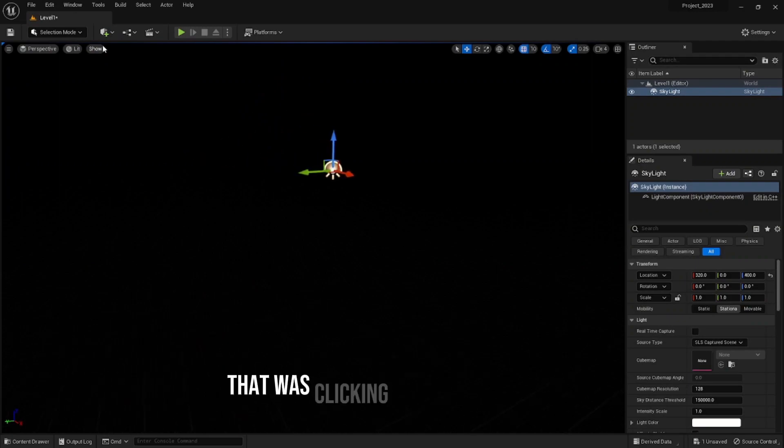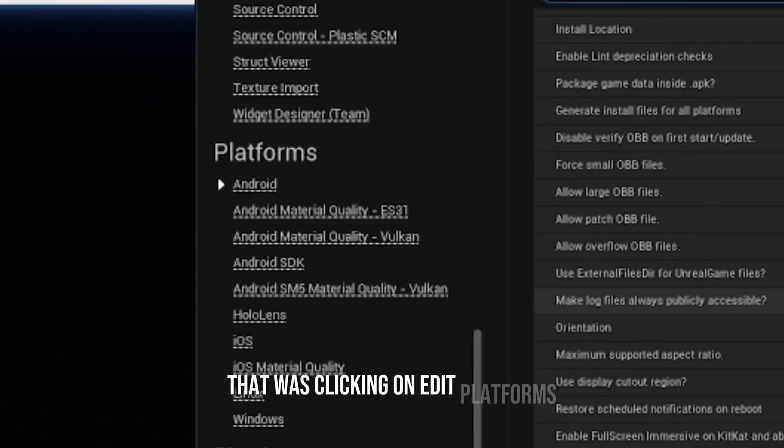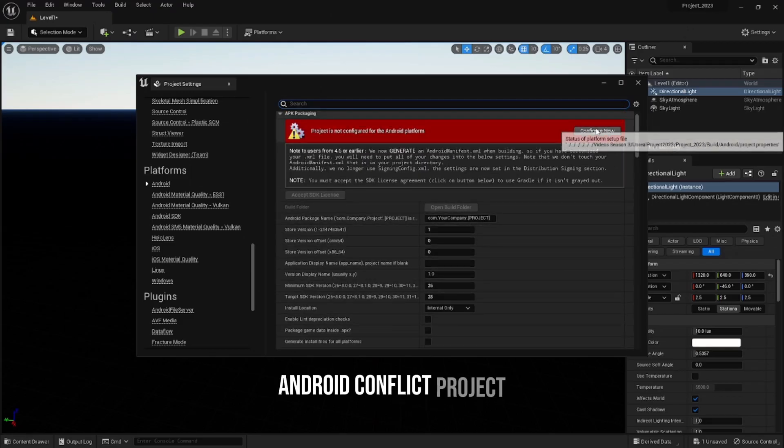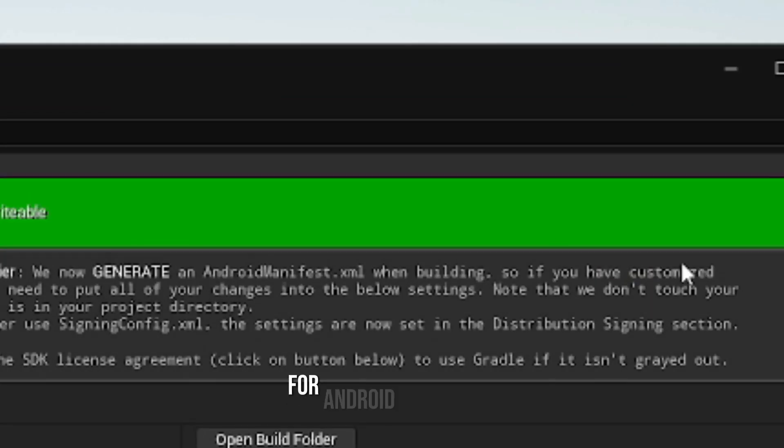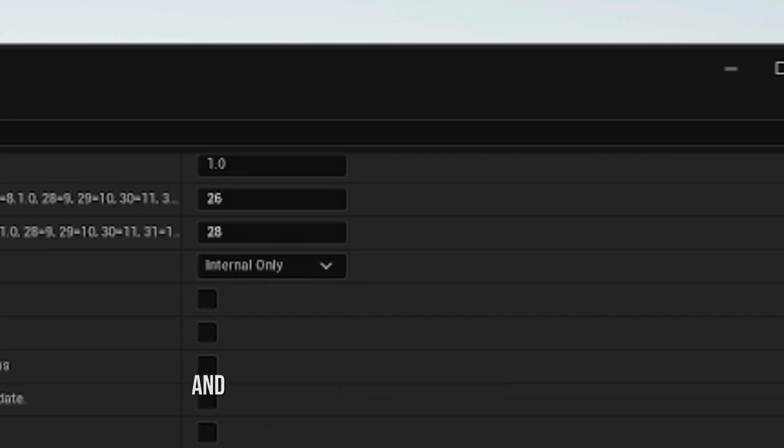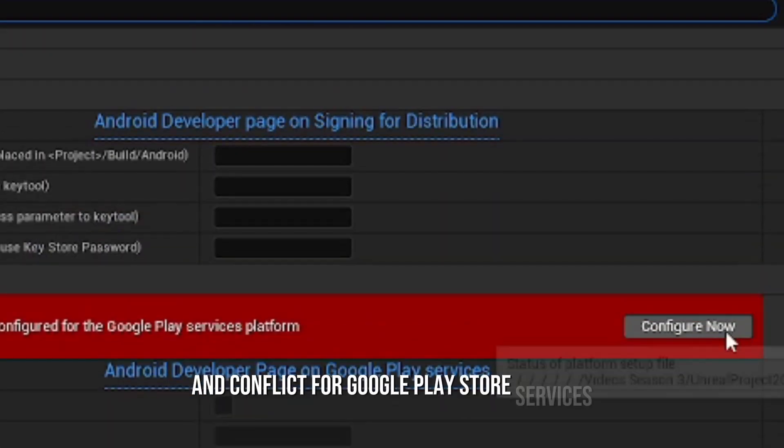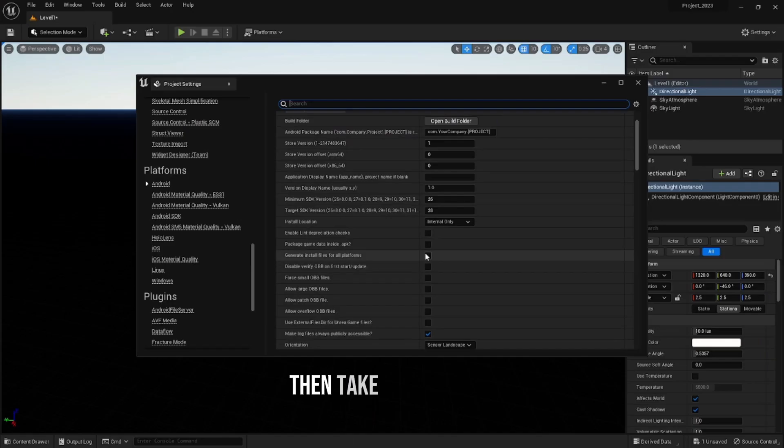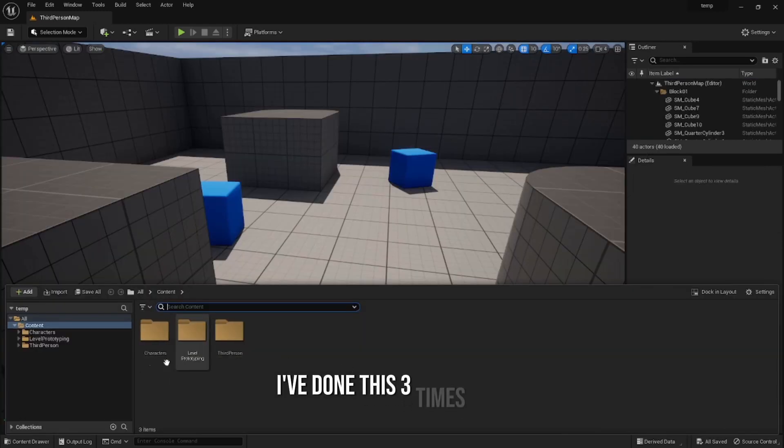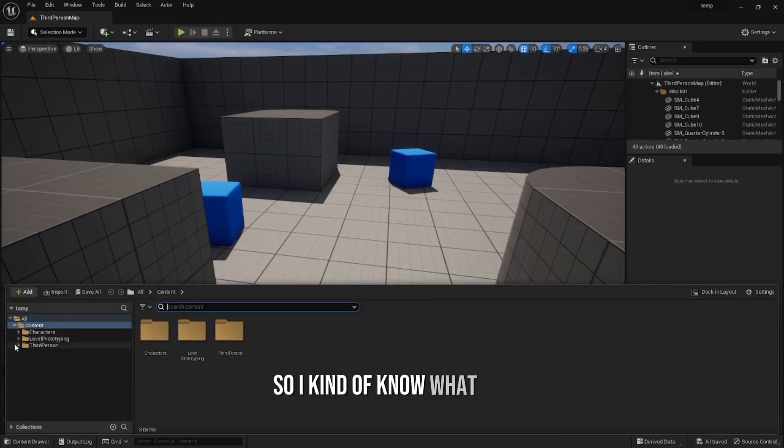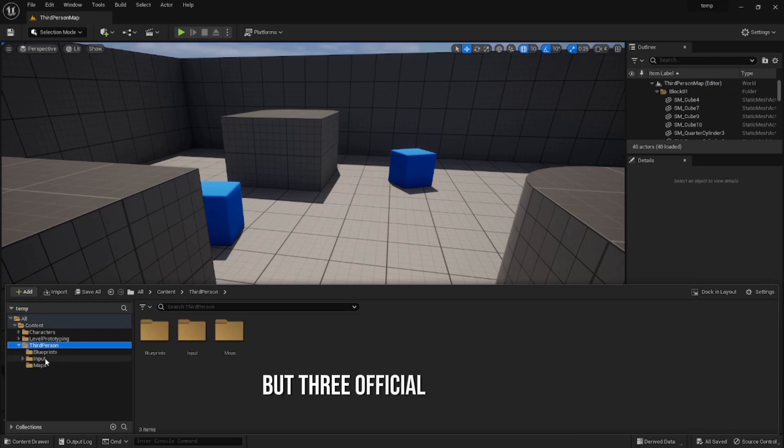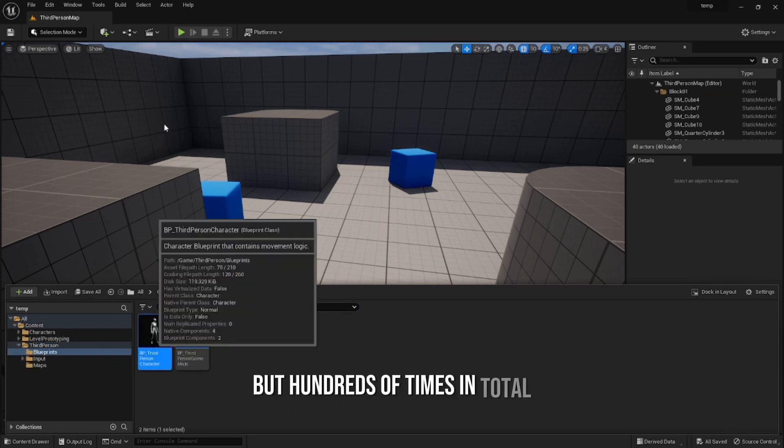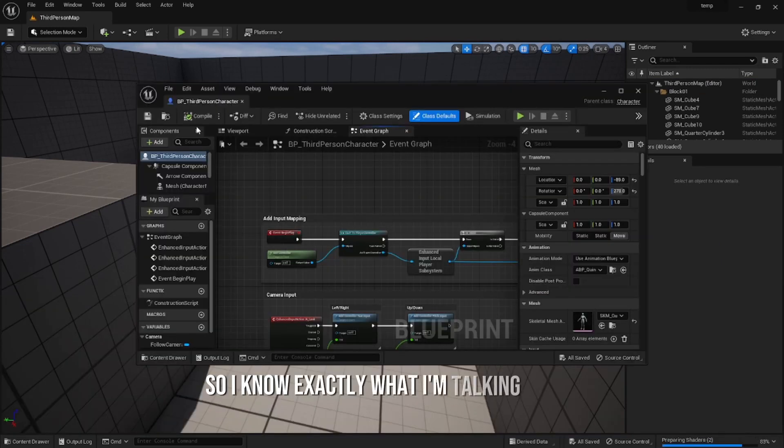That was clicking on Edit, Platforms, Android, Config Project for Android Platforms, and Config for Google Play Store Services. Then take the first OBB files and use external files. I've done this three times officially, but hundreds of times in total, so I know exactly what I'm talking about.